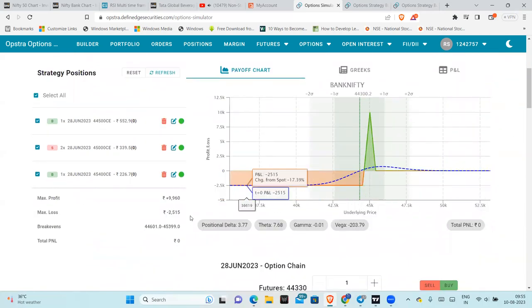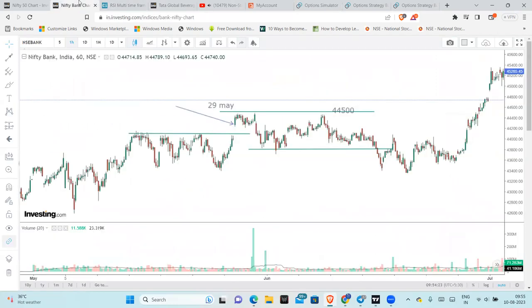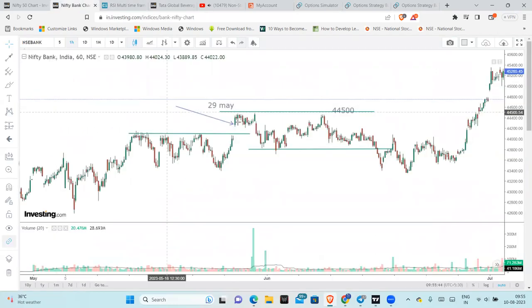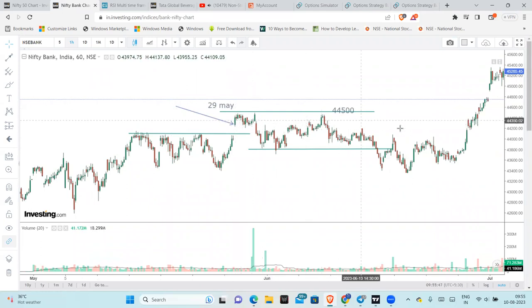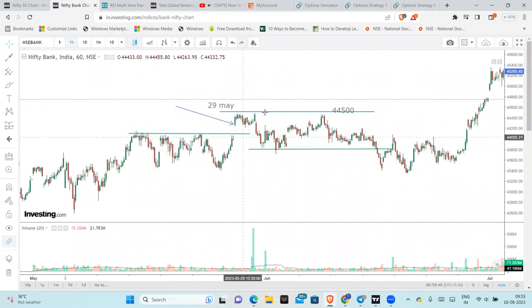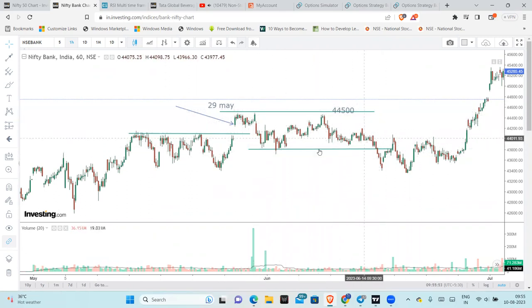So in this butterfly, the maximum loss is 2,500 and the maximum profit is 10,000. Obviously, the trade is not far away. We can see clear that we can break out after that. The trade continues in a loop.